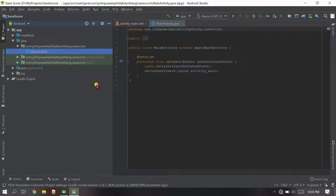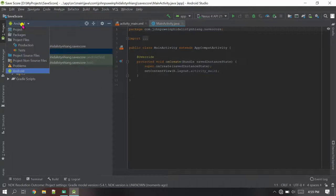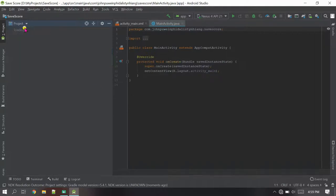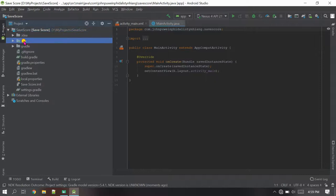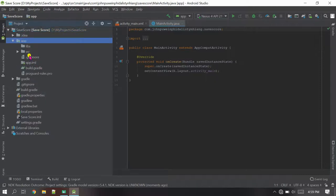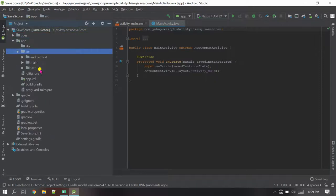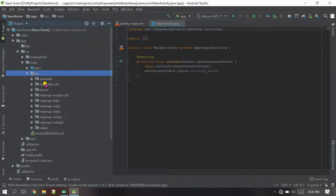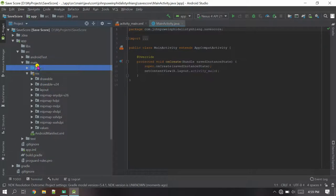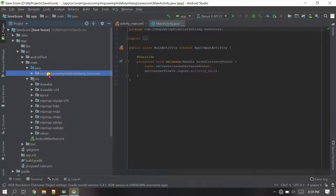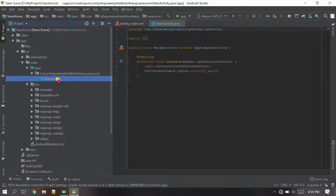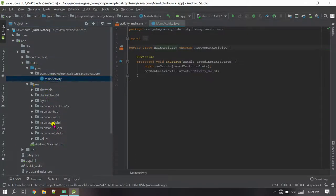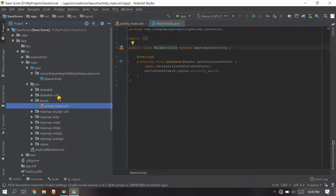Now before processing anything, let me change the view to Project mode — it's more comfortable. These are the main files we are going to work with: this is our Java file and this is our XML.